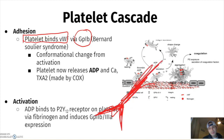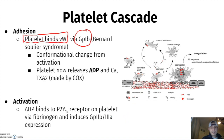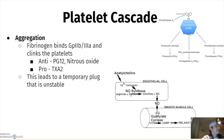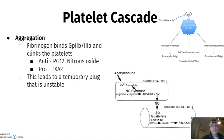Platelet aggregation: fibrinogen binds GP2b/3a — that's also where those autoimmune antibodies bind. What promotes this aggregation? TXA2 promotes it, while nitric oxide and prostaglandins oppose it.